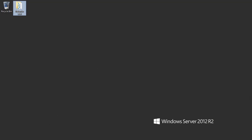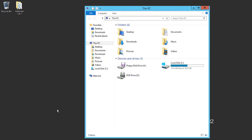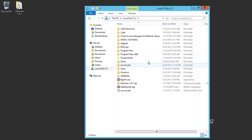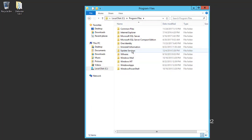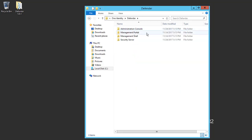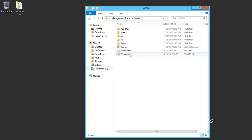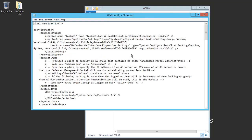I'll go ahead and edit the web.config file. There are a couple of settings that we will enable, which is in the Program Files, One Identity, Defender folder, Management Portal, www folder. We'll open the web.config.